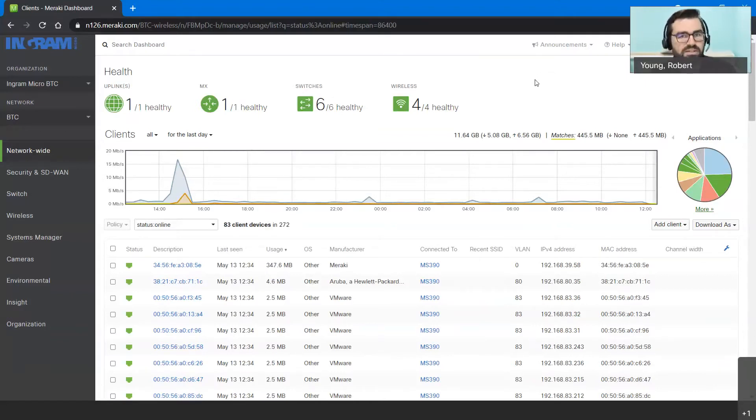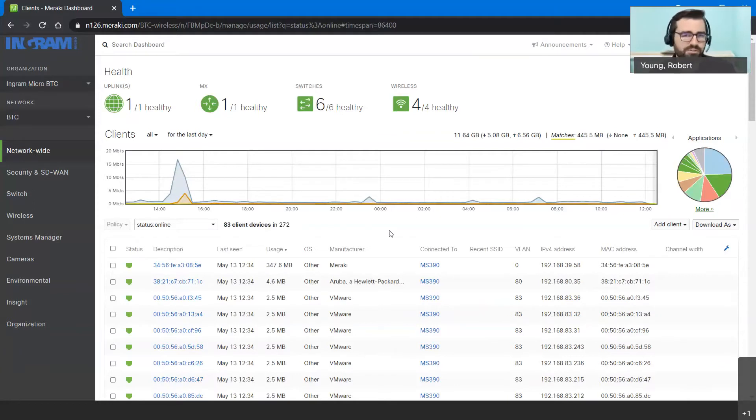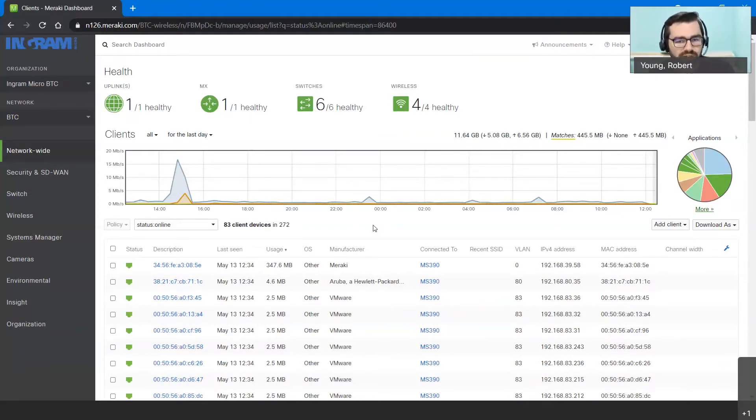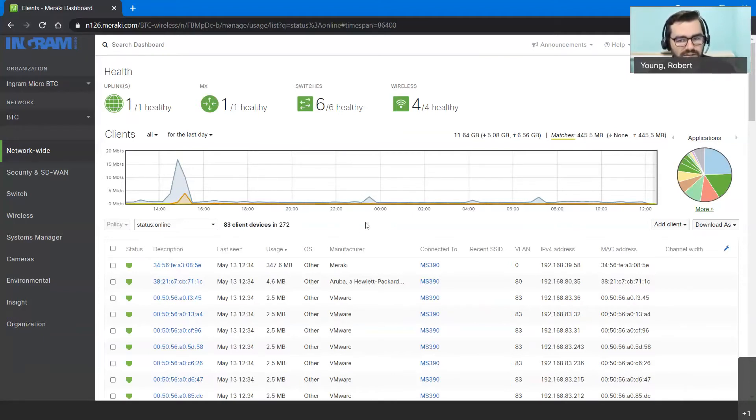We'll also note some of the different changes that we make depending on those end users. So first thing I'd like to do is talk to you about some of the different resources that are available.